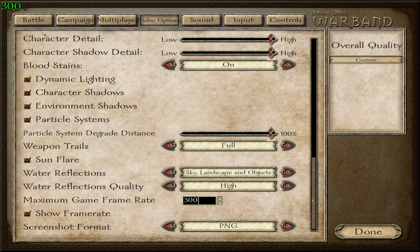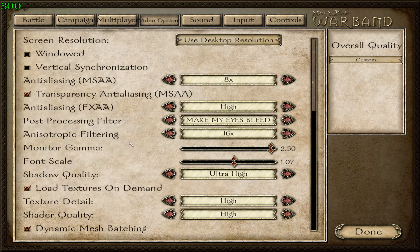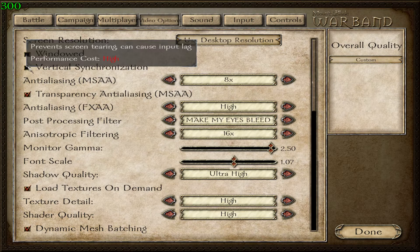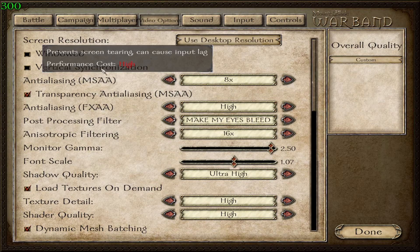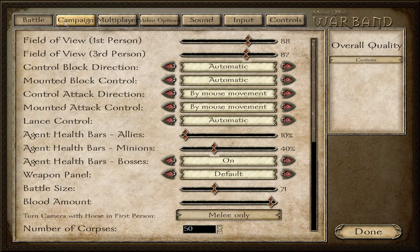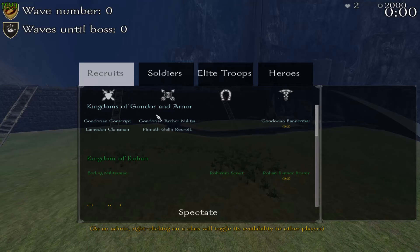Then you can bring the frame rate cap down afterward so you don't use too many resources. For me, unlocking the frame rate makes the game more fluid.